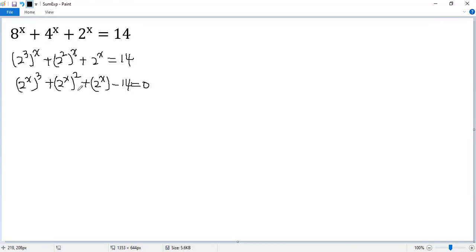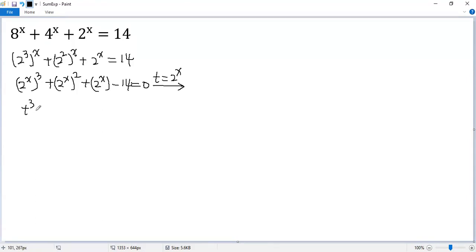To make this equation look simpler, we do a substitution: t equals 2 to the power of x, so we get a cubic equation. t cubed plus t squared plus t minus 14 equals 0.